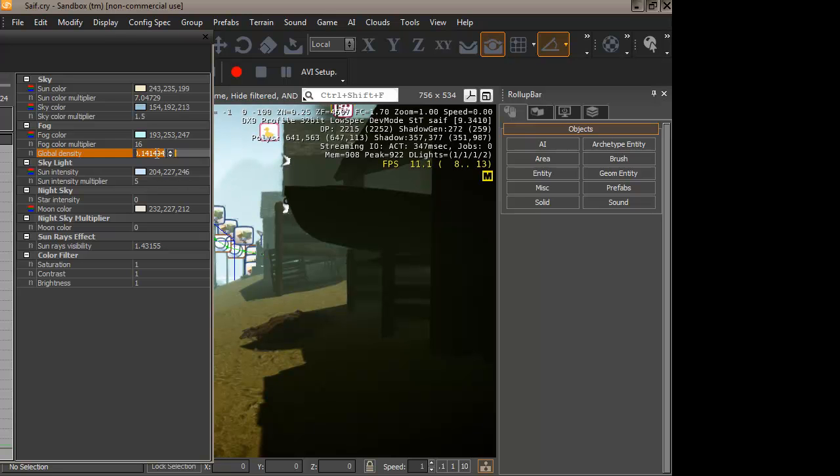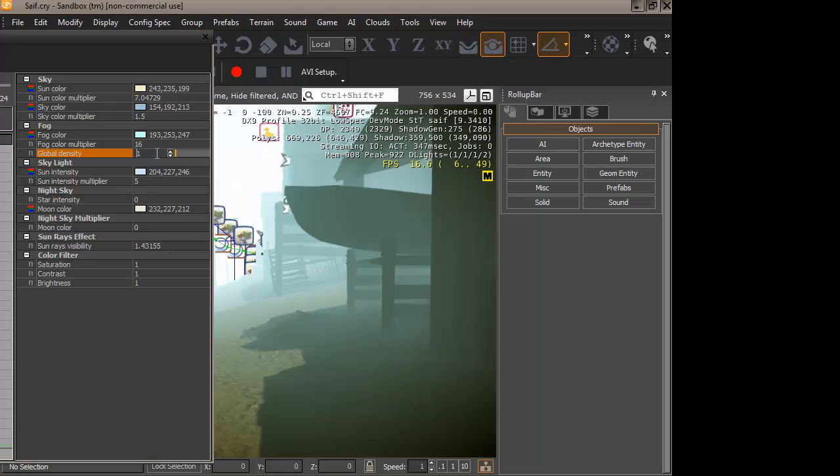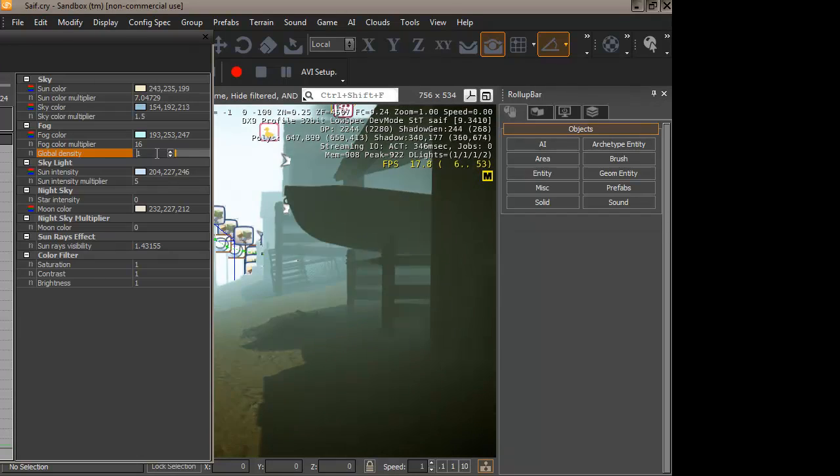Even the slightest change has a huge impact on the game. Let me demonstrate with one. As you can see, the fog is thick.